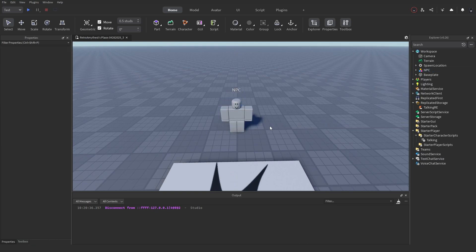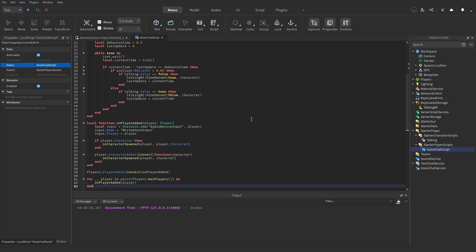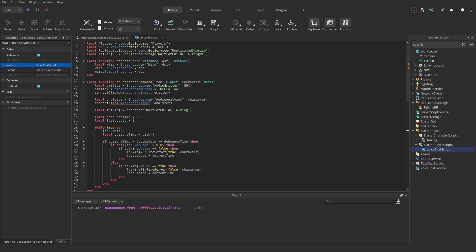Next, insert a LocalScript into StarterPlayerScripts and name it VoiceChatScript. Remove the Hello World default code. This script will be in the description — let me quickly go get it. Here's the whole script; let me go through it with you.